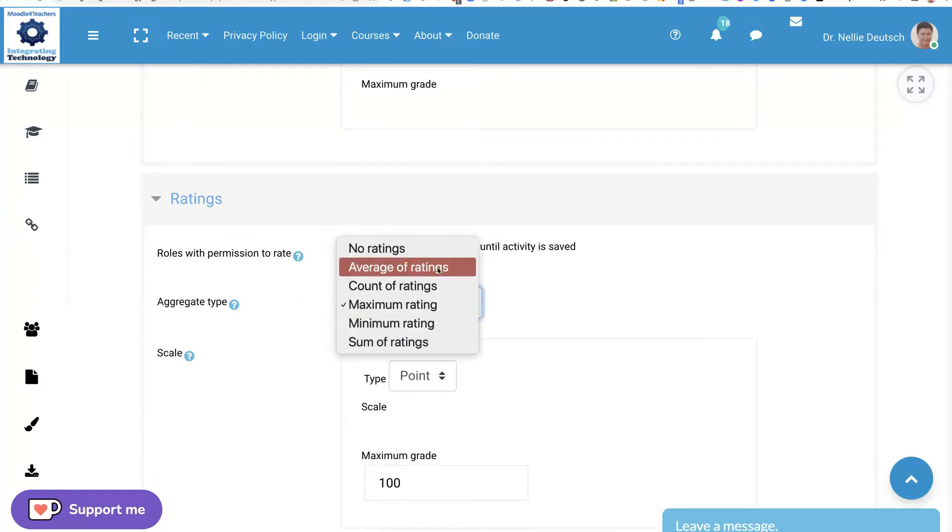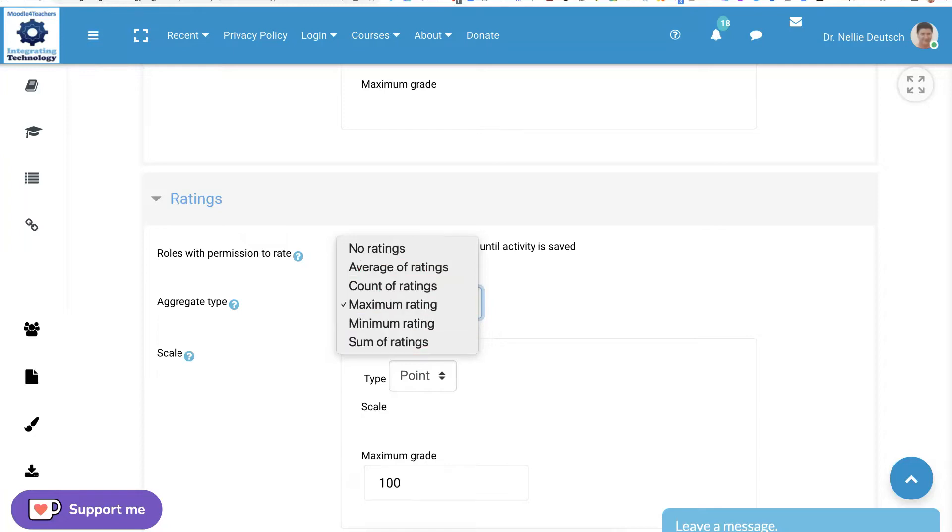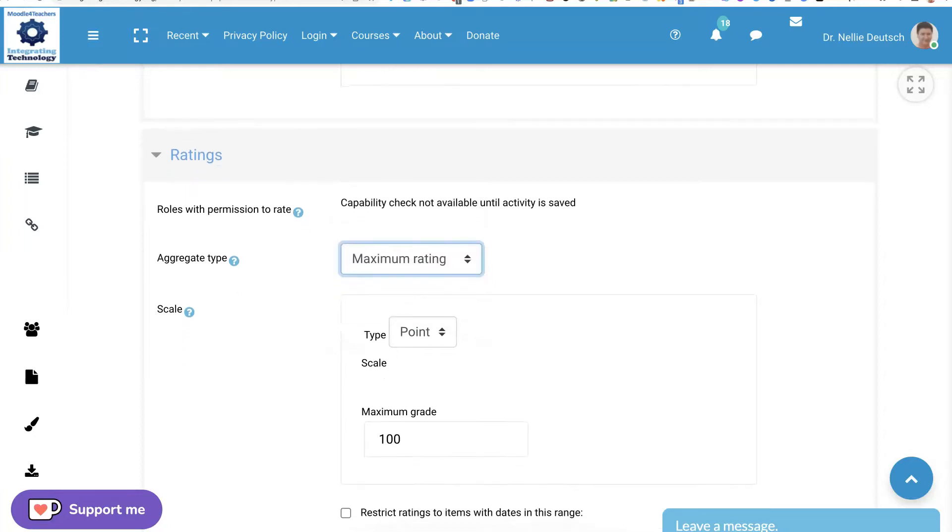No ratings, but I do want ratings. Average, you can do that. Count of ratings, the maximum which I use, minimum and the sum of ratings. It's up to you.